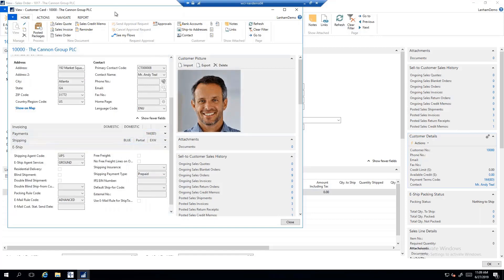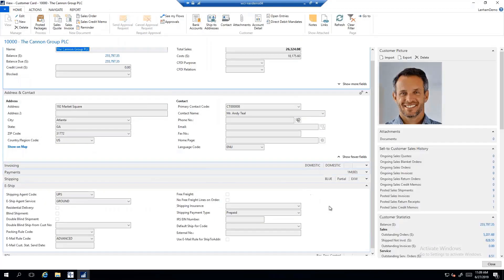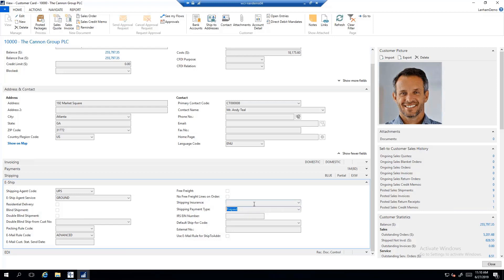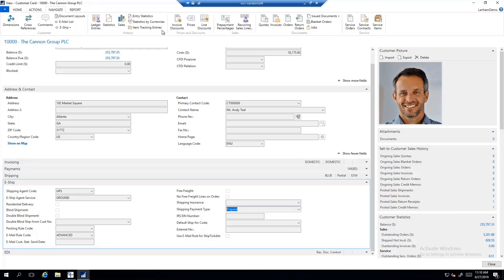From within the customer master, I can see the eShip fast tab and the EDI fast tab. Here I can see the eShip shipping agent code, the eShip agent service, and other fields such as shipping insurance and shipping payment type. These are all being driven from the customer master. There are also a number of other things I can navigate to from the eShip standpoint at the customer master level.